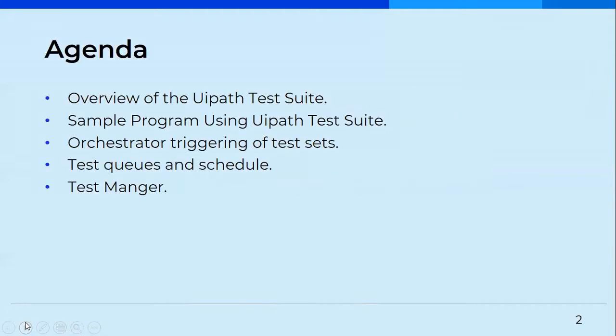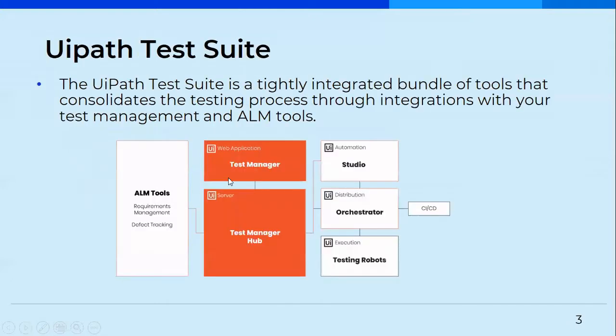So in this particular video, we would be having a good overview of UiPath Test Suite, a sample program using UiPath Test Suite as we saw in the previous video as well, Orchestrator Triggering of Test Sets, Test Queues and Schedules and Test Manager. So we would be covering all of that. So first of all, UiPath Test Suite.